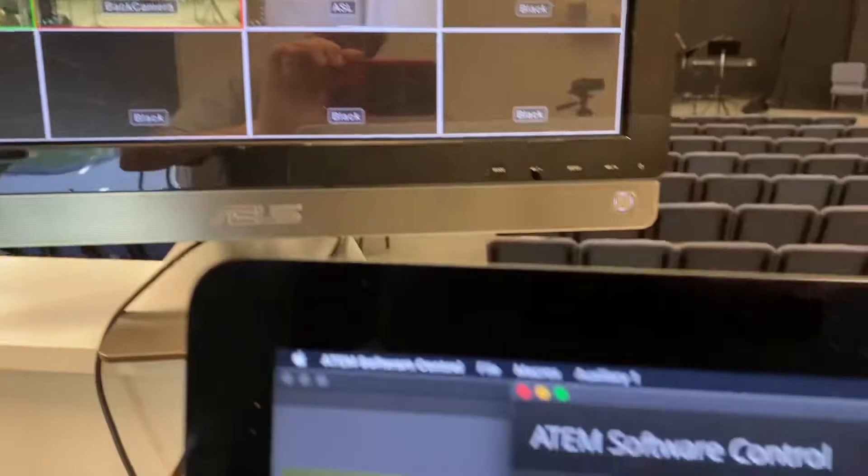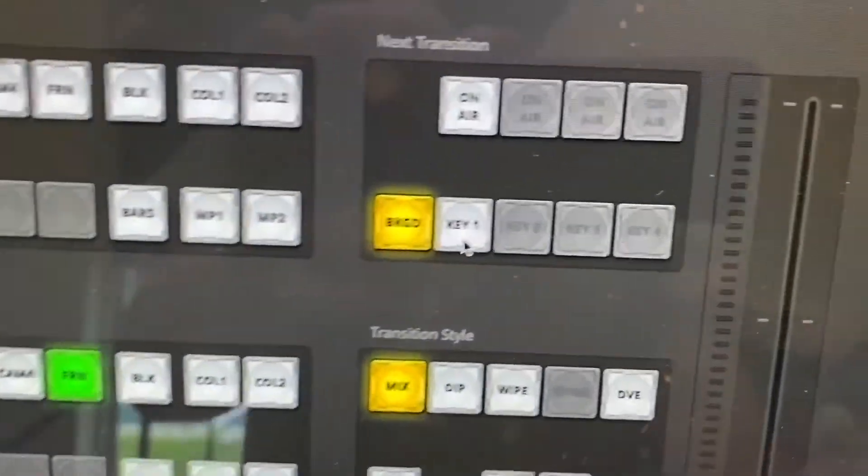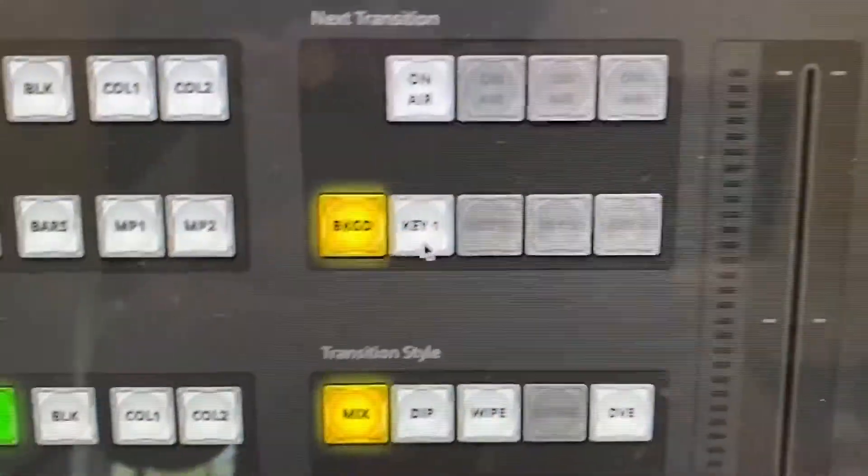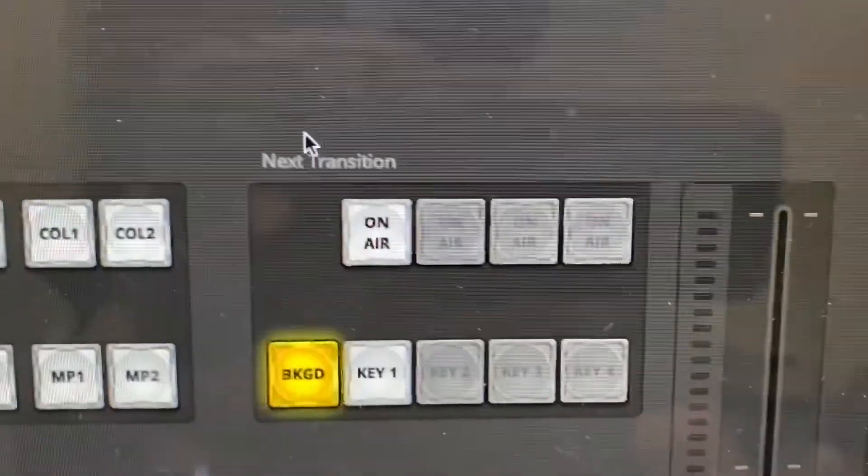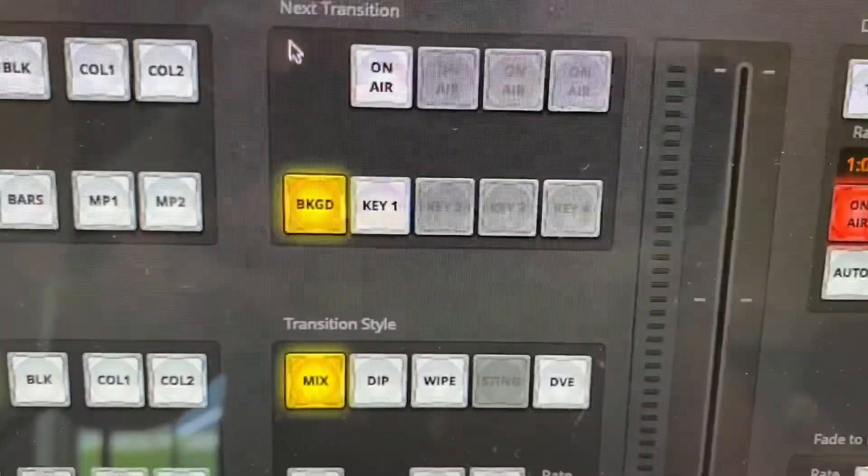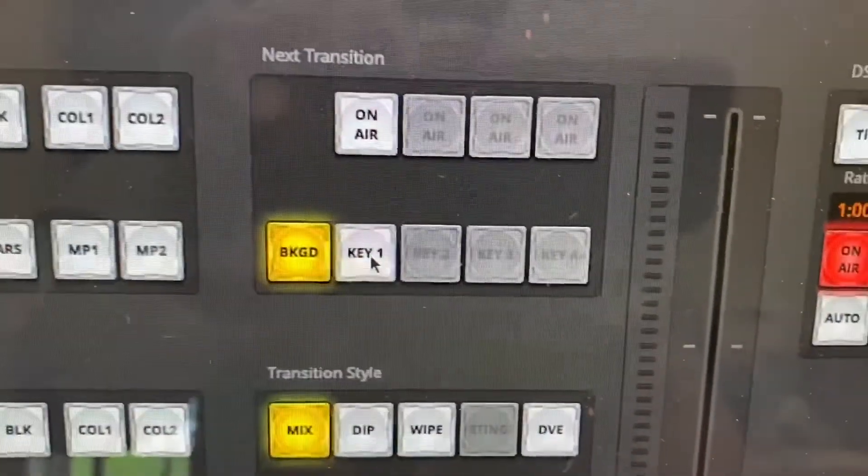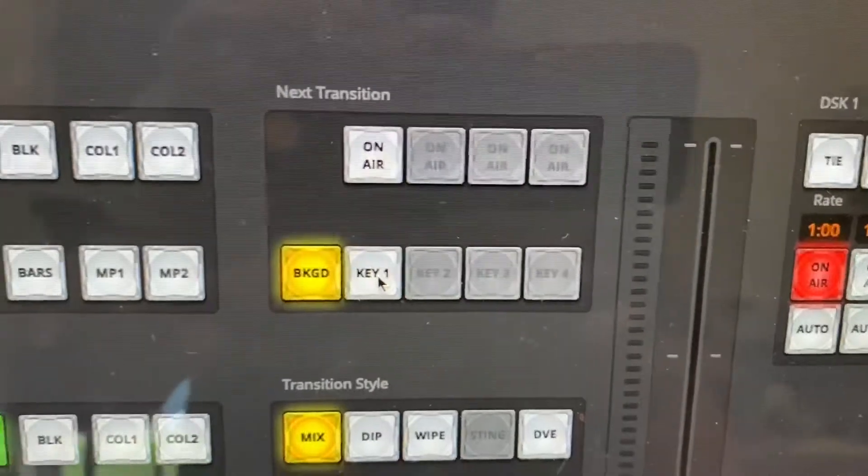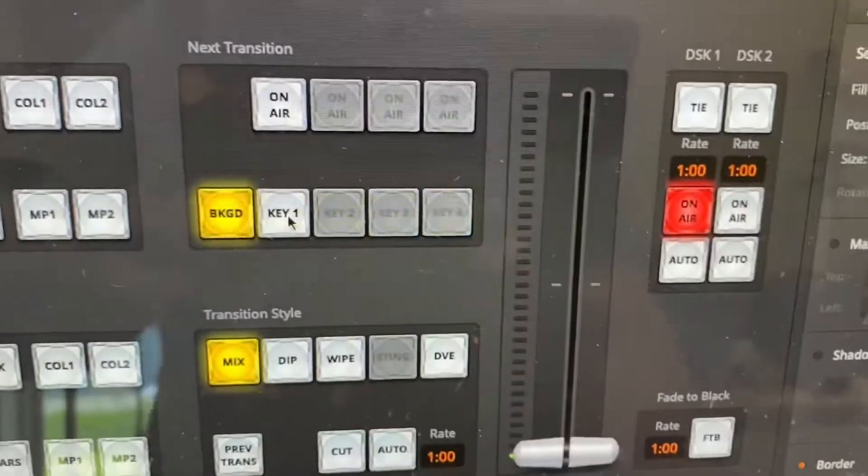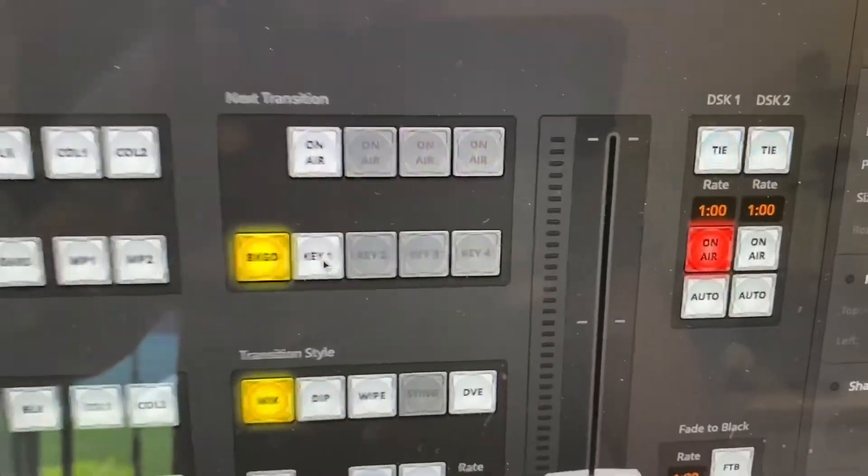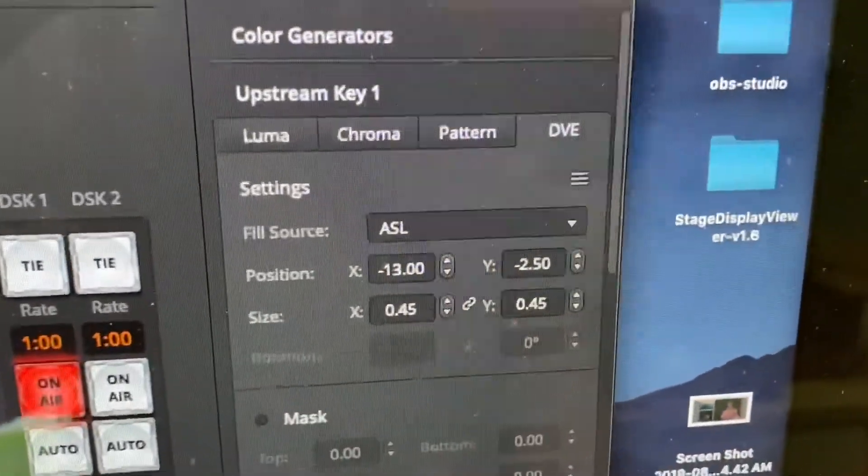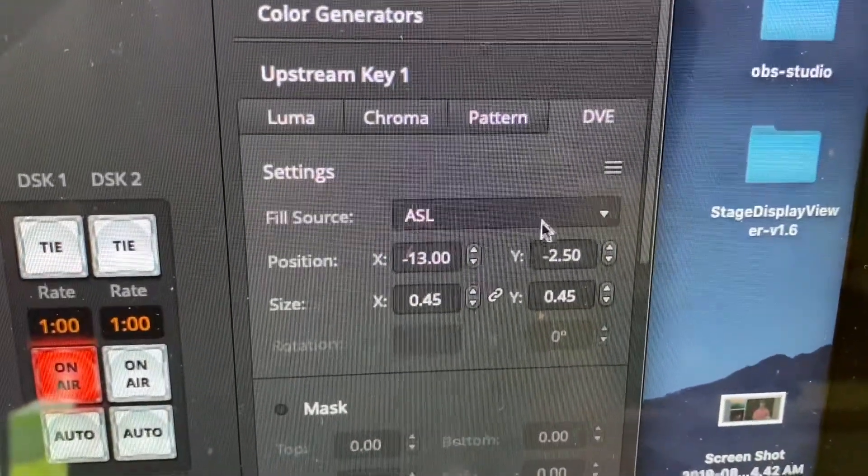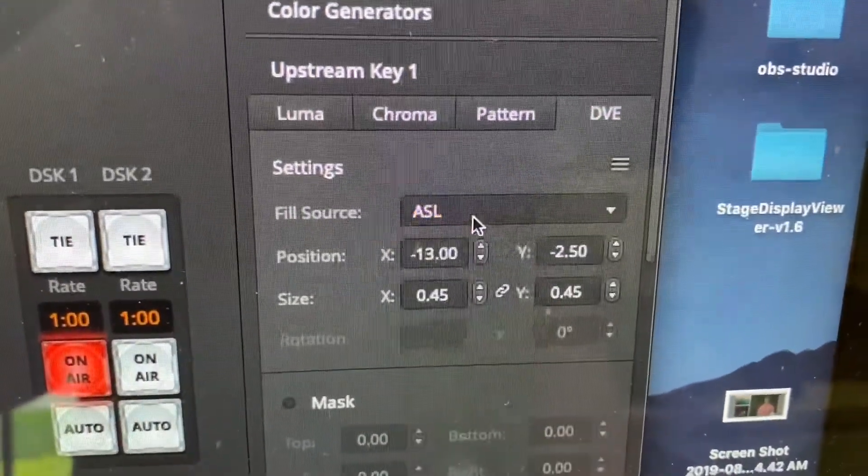So right now I don't see the interpreter. If I come down here to the software control, I have a section called next transition. This key one is called a downstream key. This one's actually an upstream key. So the upstream key, configured on the right, has a source of the ASL camera.